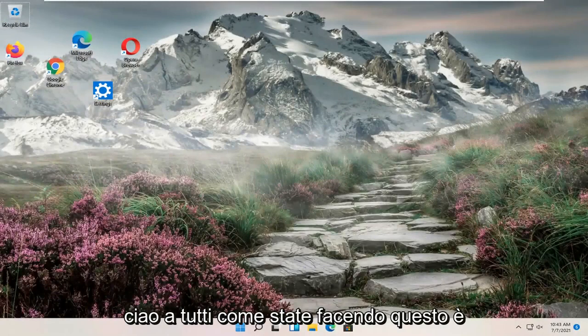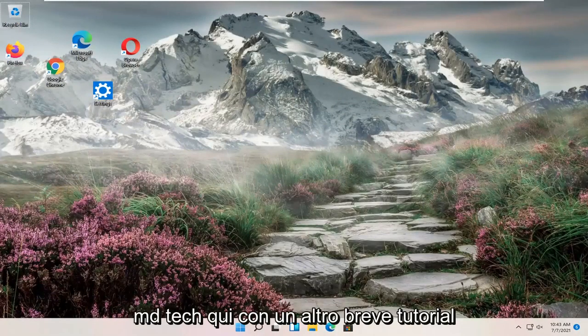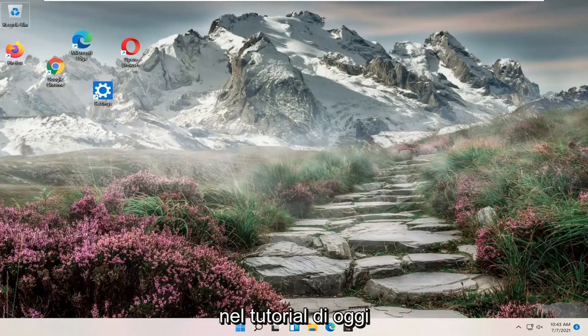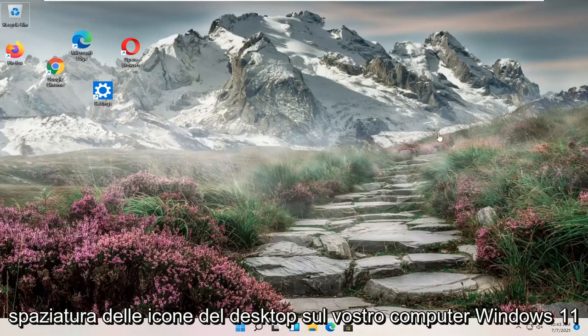Hello everyone, how are you doing? This is MD Tech here for another quick tutorial. In today's tutorial I'm going to show you how to adjust your desktop icon spacing on your Windows 11 computer.